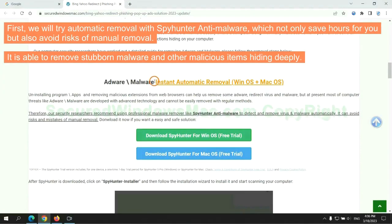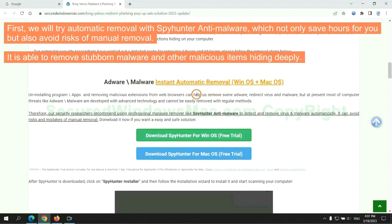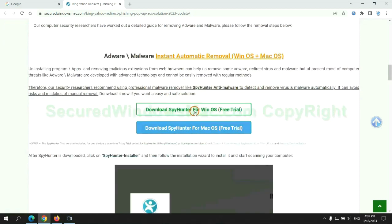First, we will try automatic removal with SpyHunter anti-malware, which not only saves hours for you, but also avoids risks of manual removal. It is able to remove stubborn malware and other malicious items hiding deeply.